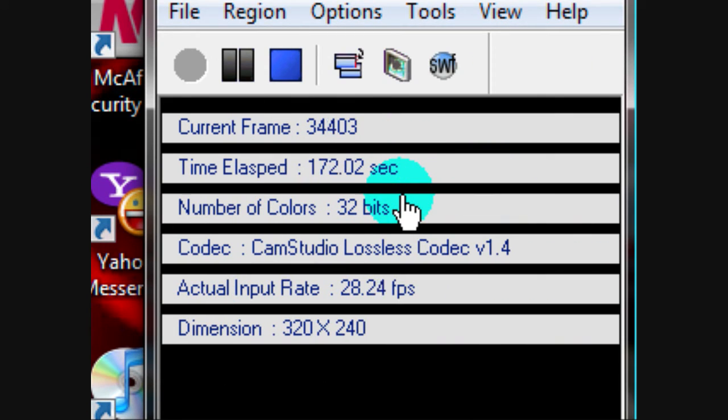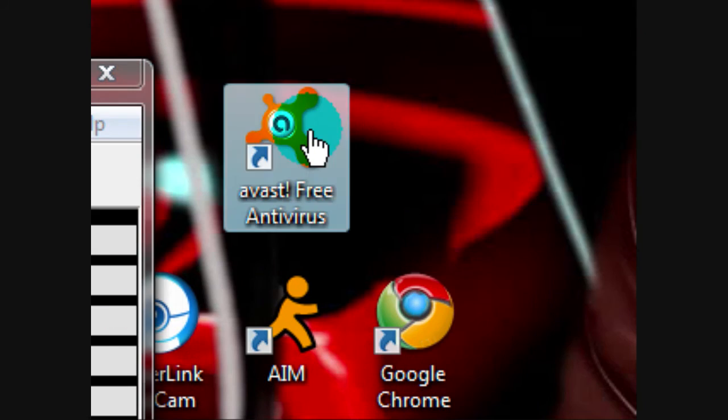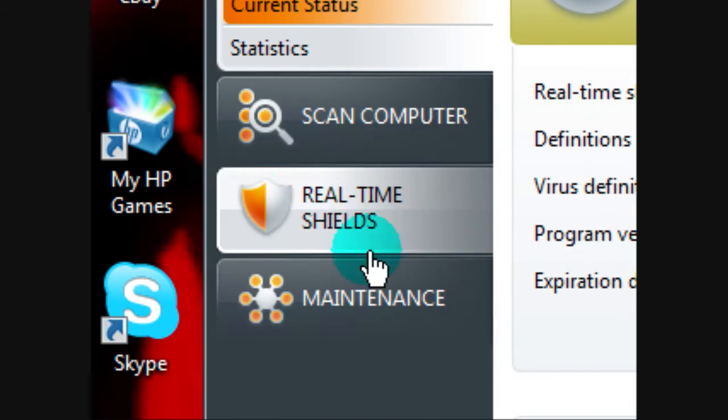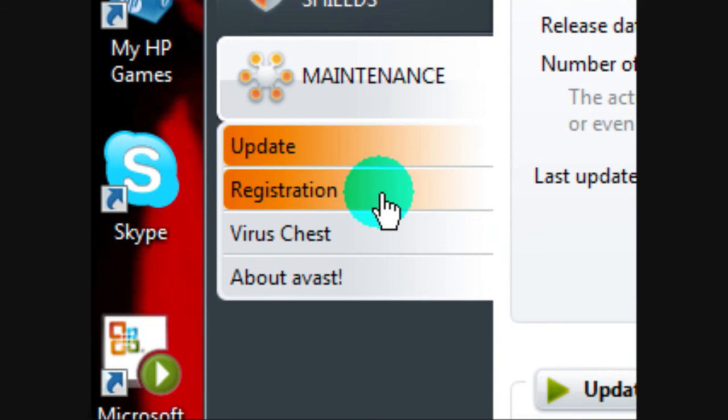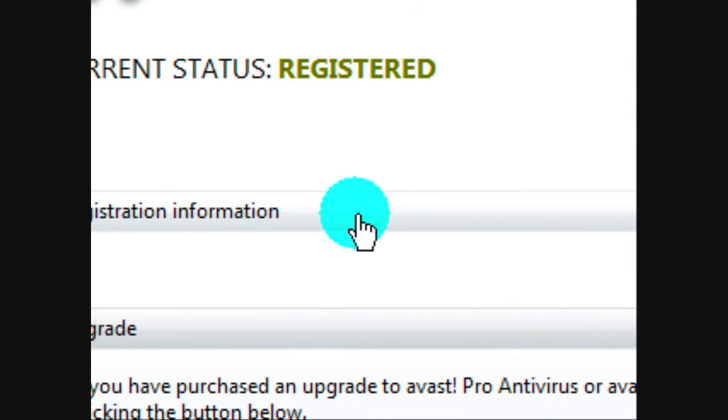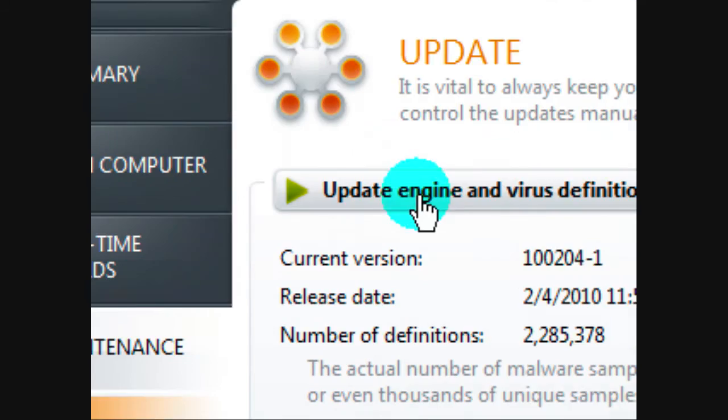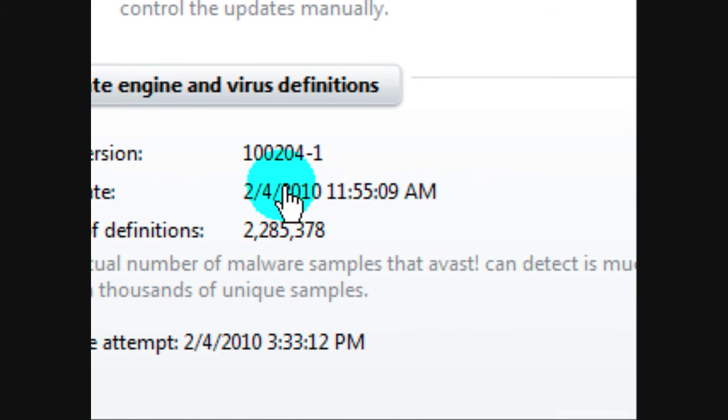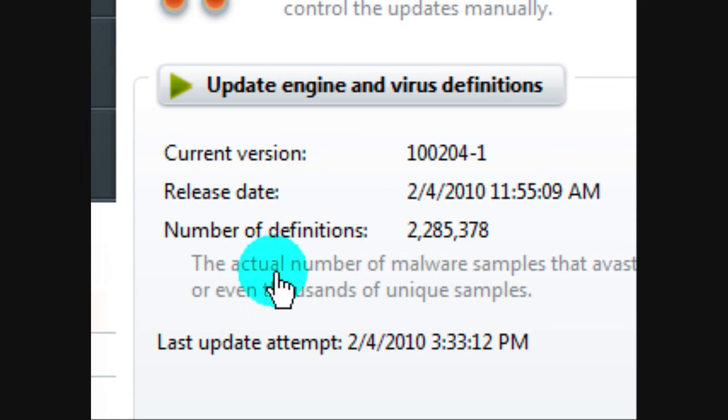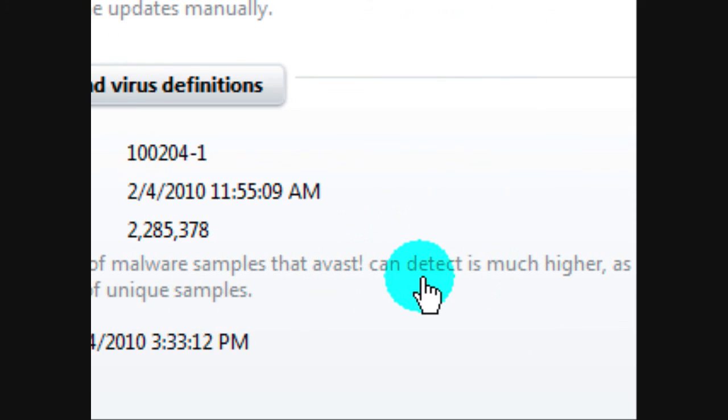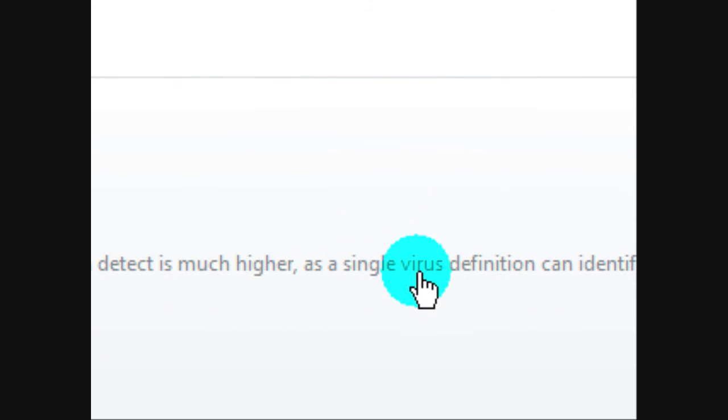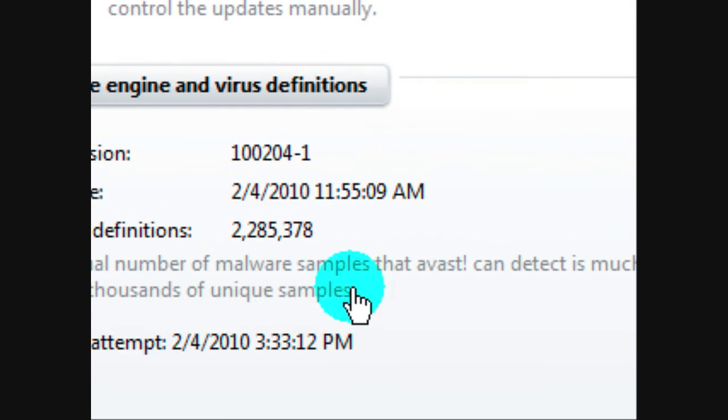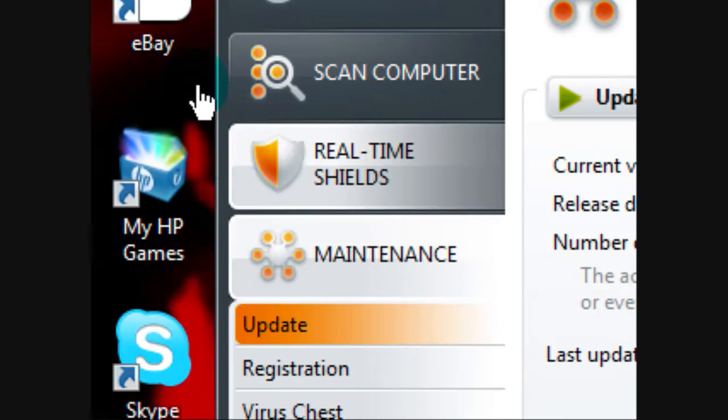I just basically showed you how to download it. And remember, it's really up to date. It gets updated every day. So that way, it's always up to date, and always has a bunch of definitions. The actual number of malware samples that Avast can detect is much higher as a single virus definition can identify a thousand unique samples. And that's why it's really good.